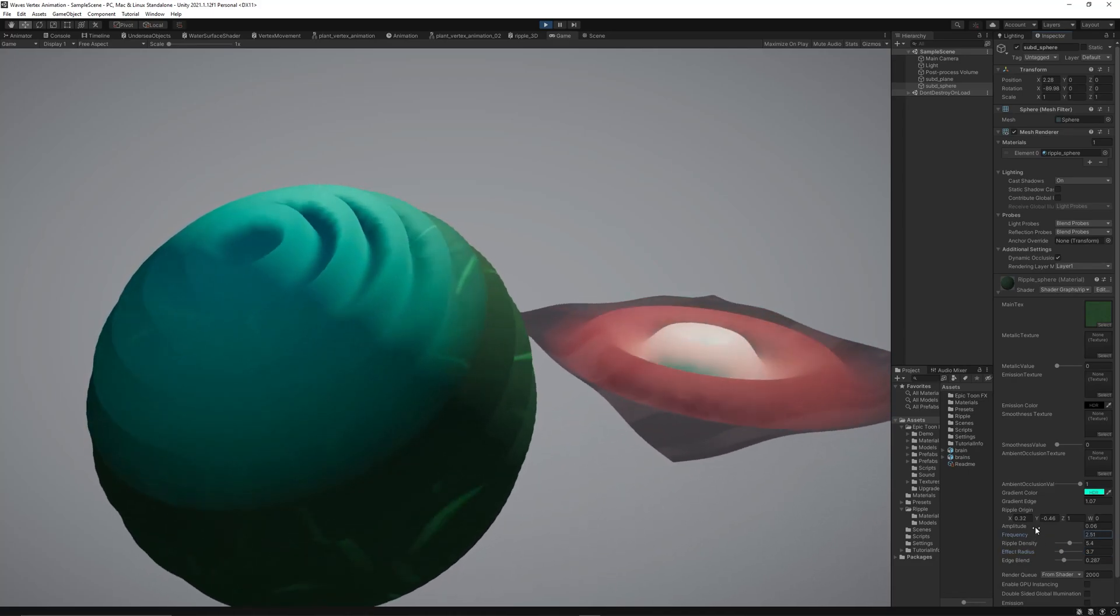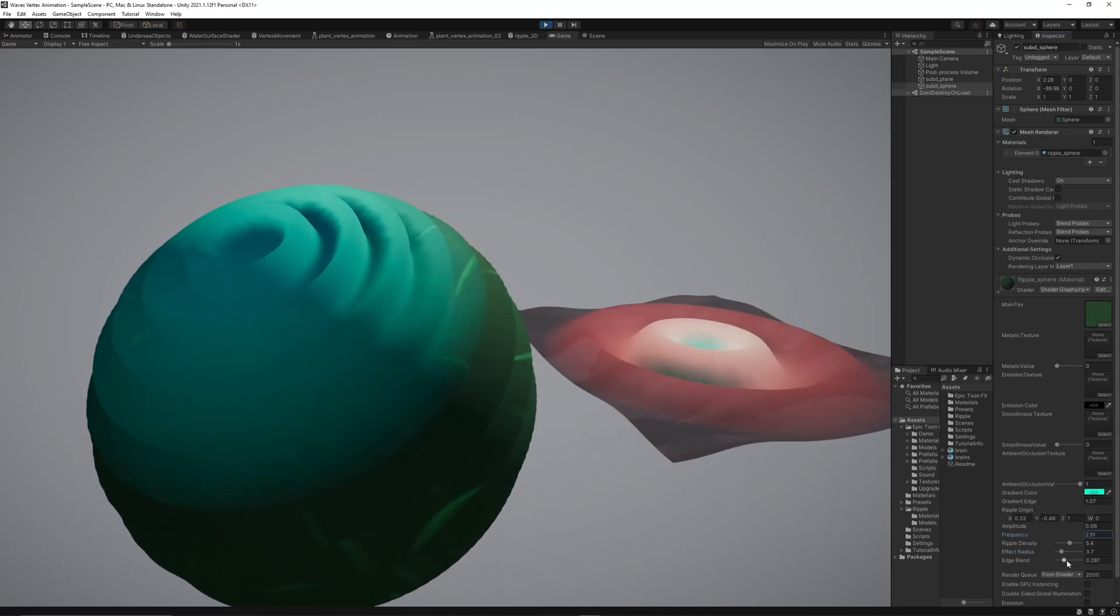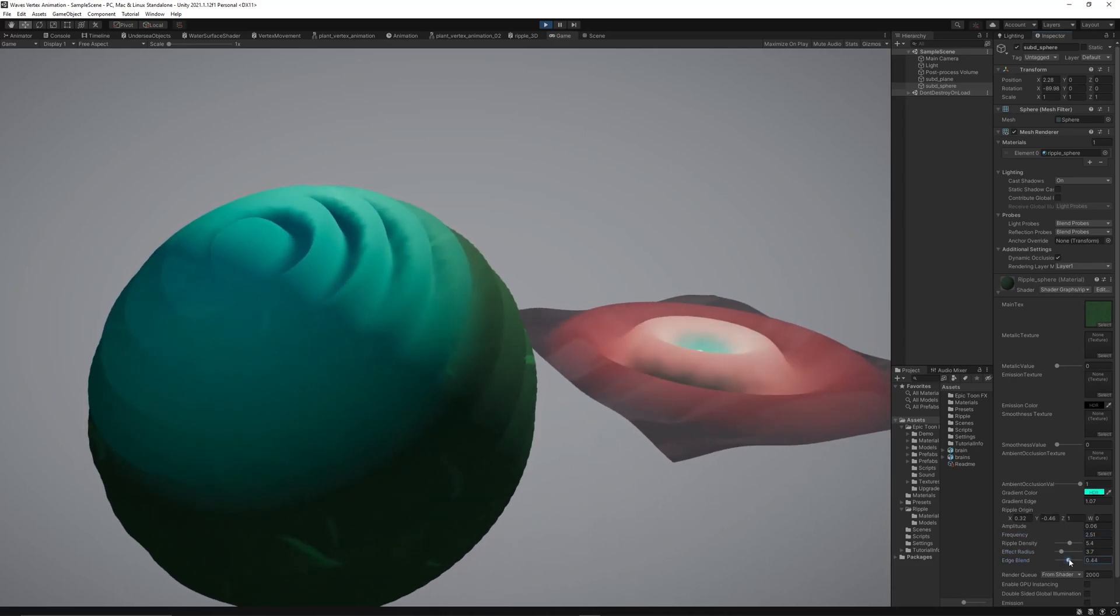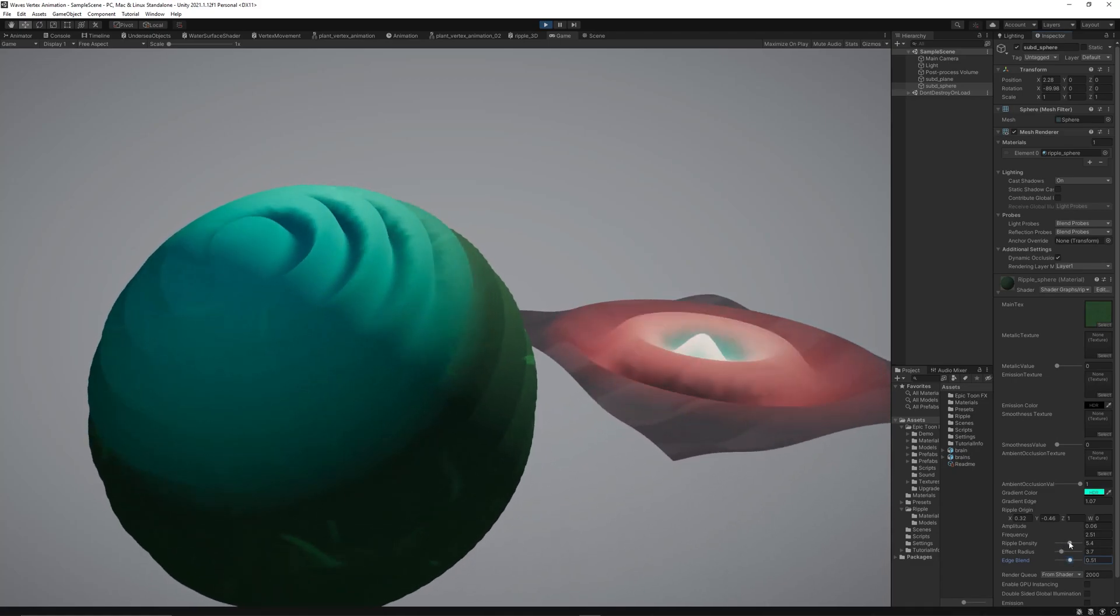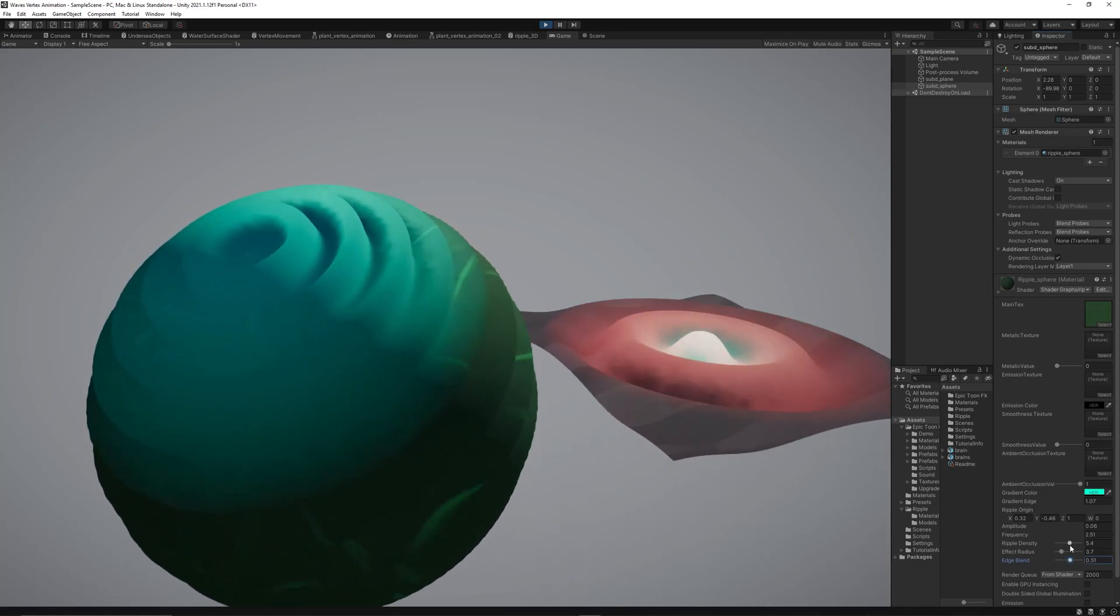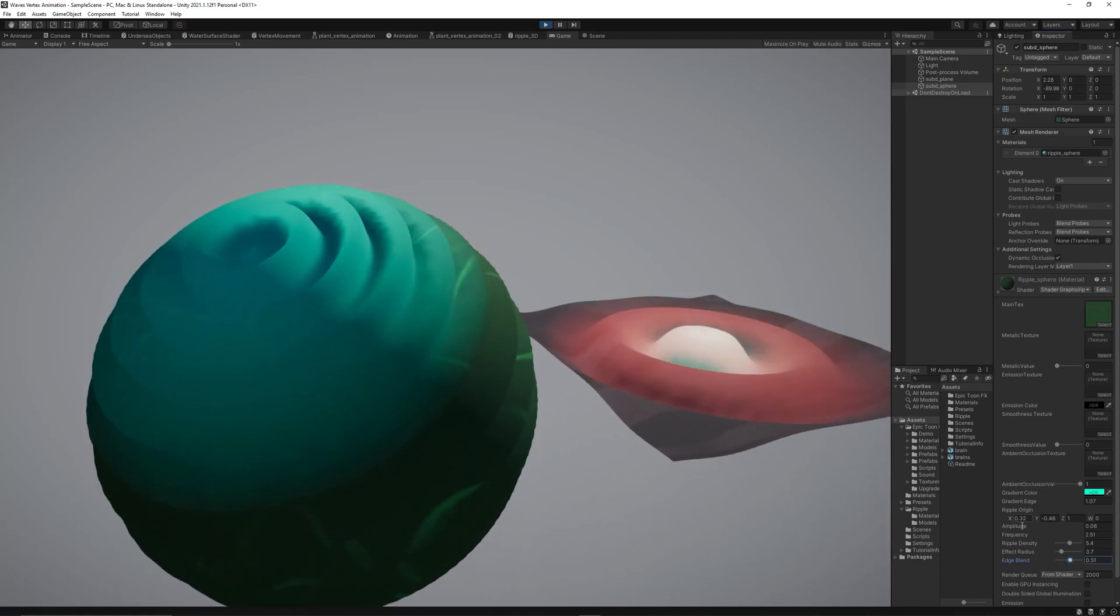Hello everyone, in today's video we will show you how to create ripple effect using shader graph in Unity engine. This is Ramez Al-Tabba from Binary Lunar and let's get started.